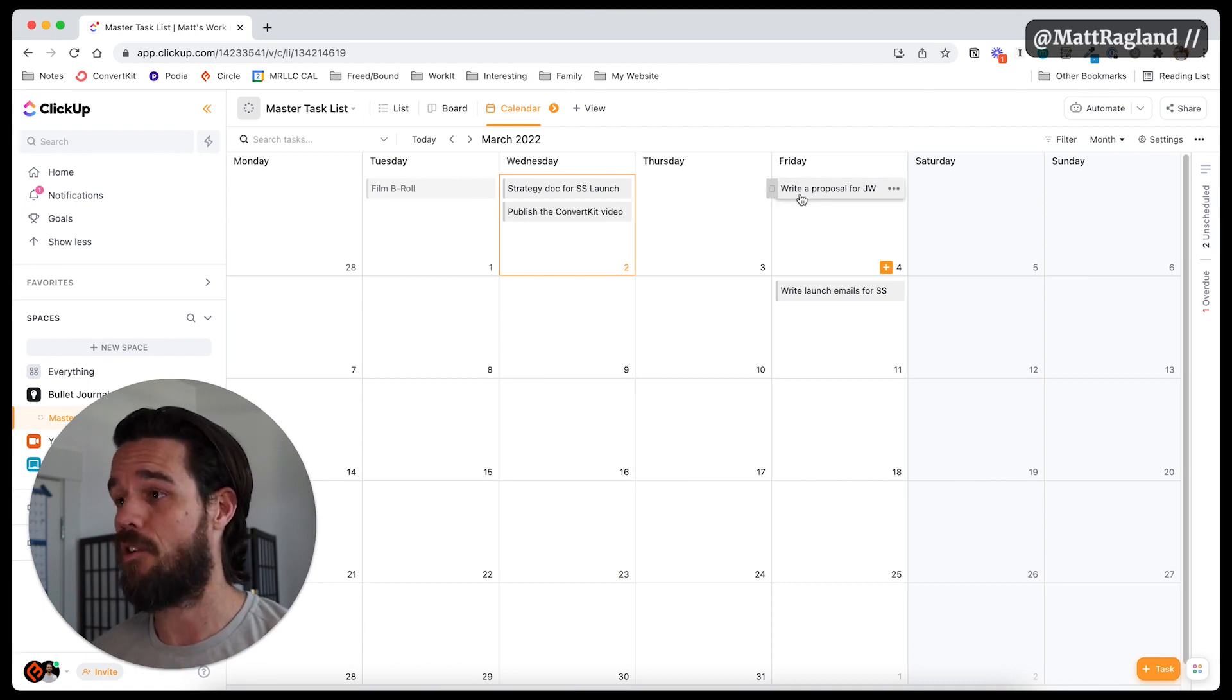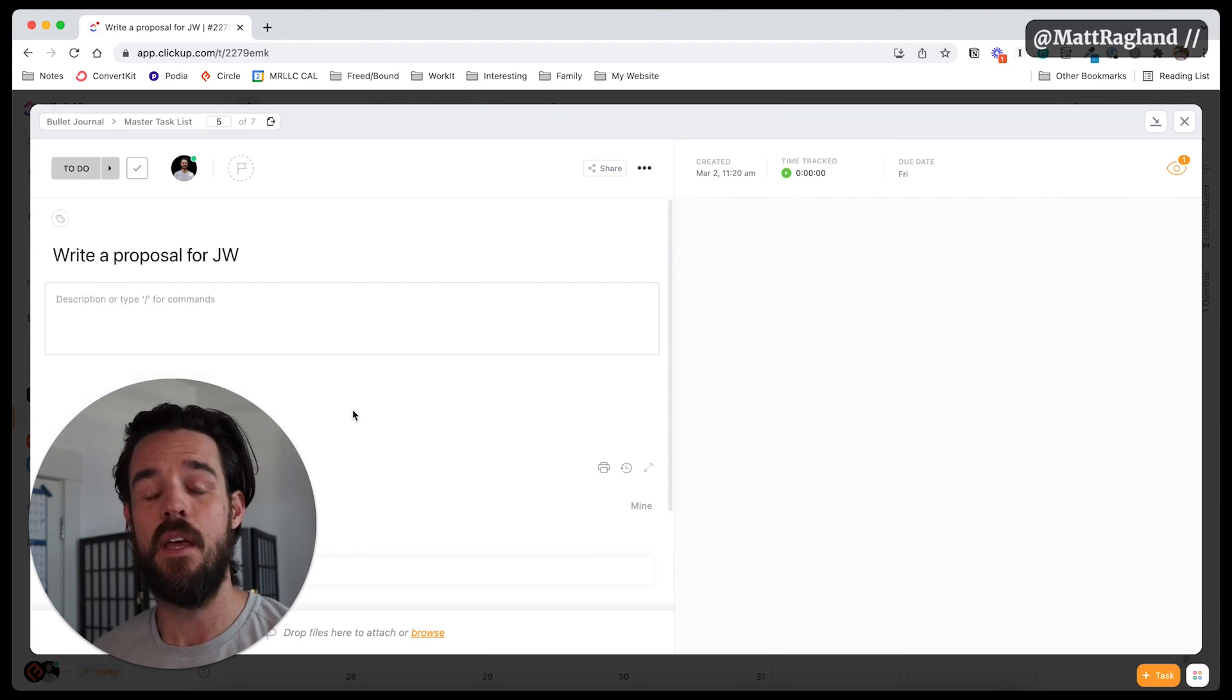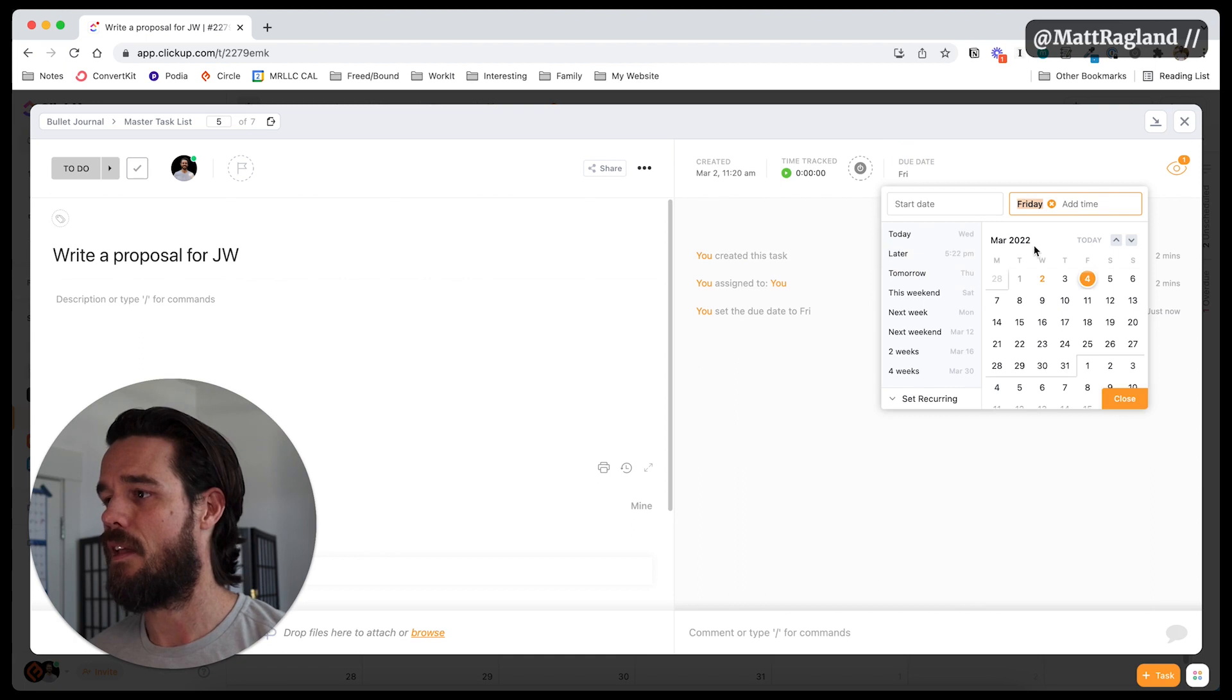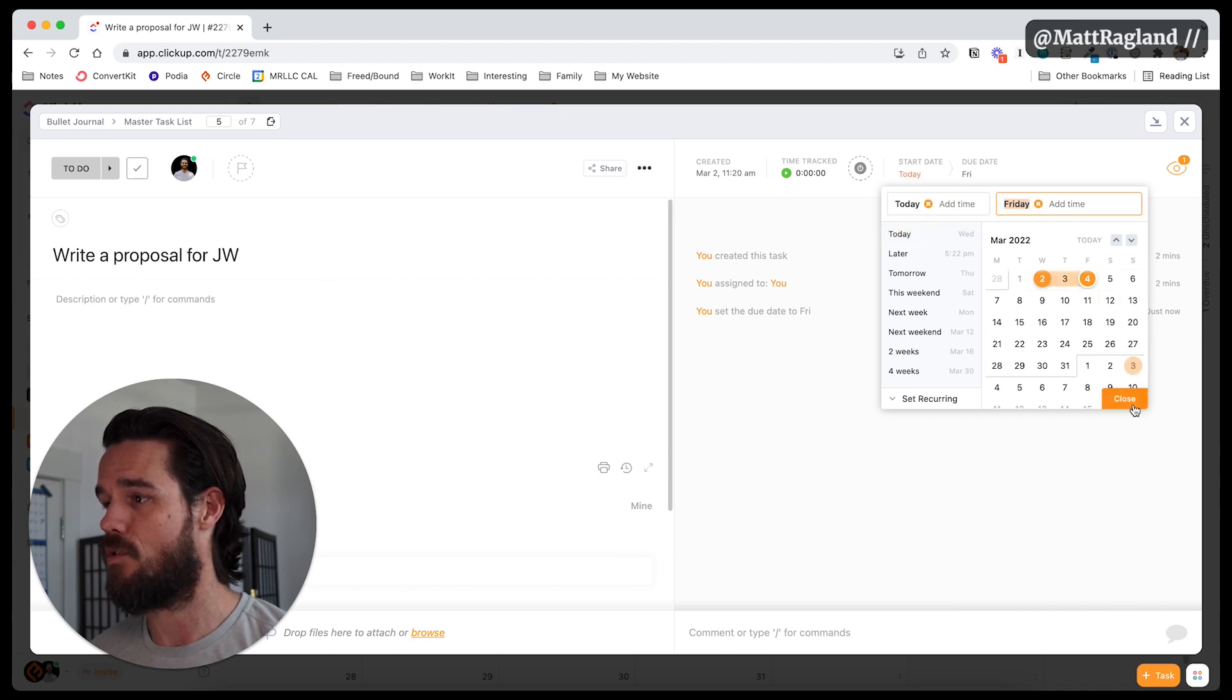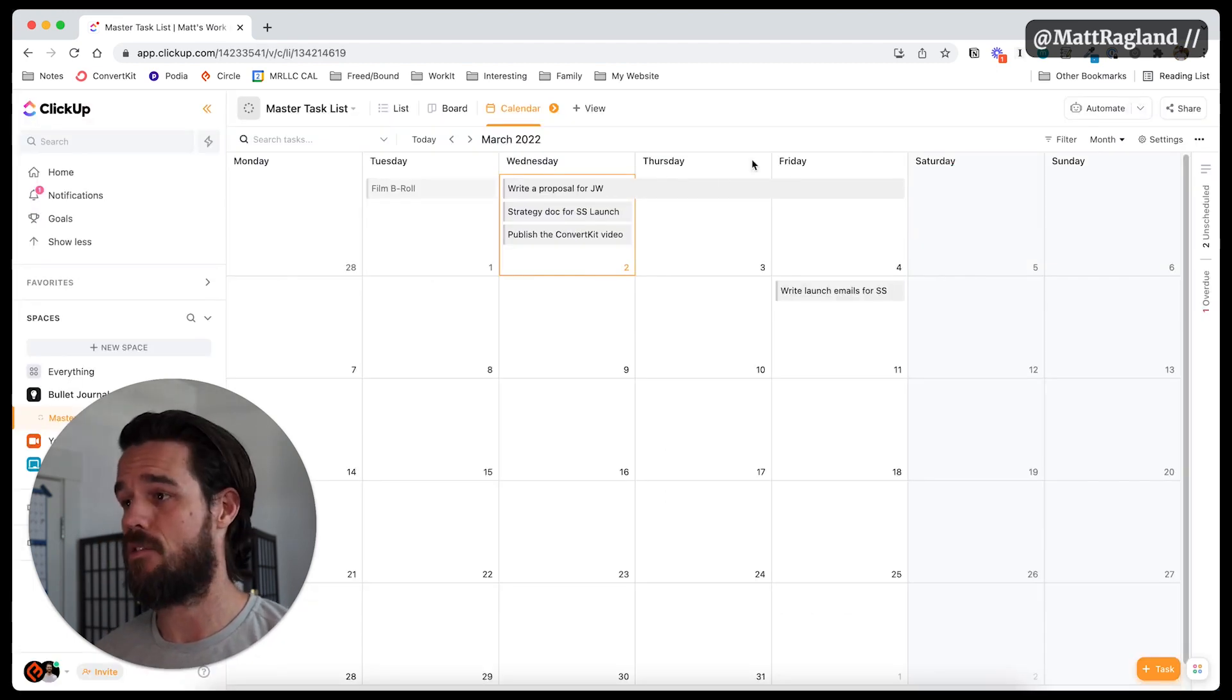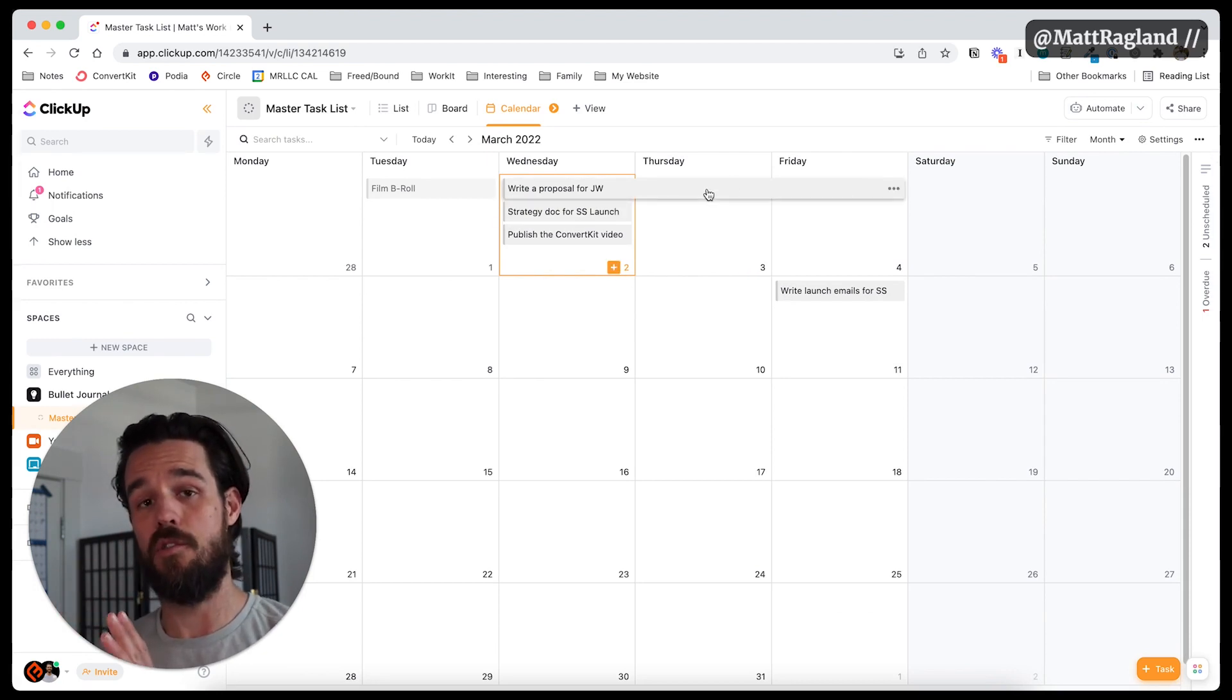One other cool thing that I really like is if I click in right here, this proposal for JW, it's due on Friday, but I can also click up here and look at the duration of the time that I have to work on it. So let's just say the start date is going to be today and is due by Friday. Now, if I go back out to my calendar view, I can see that this is all across three days.